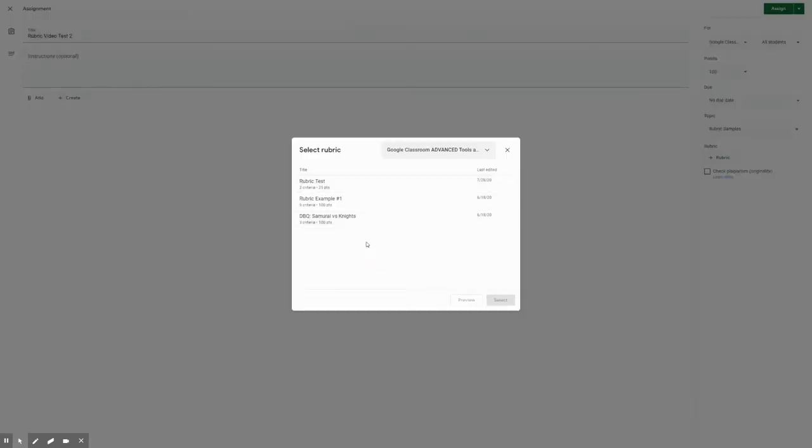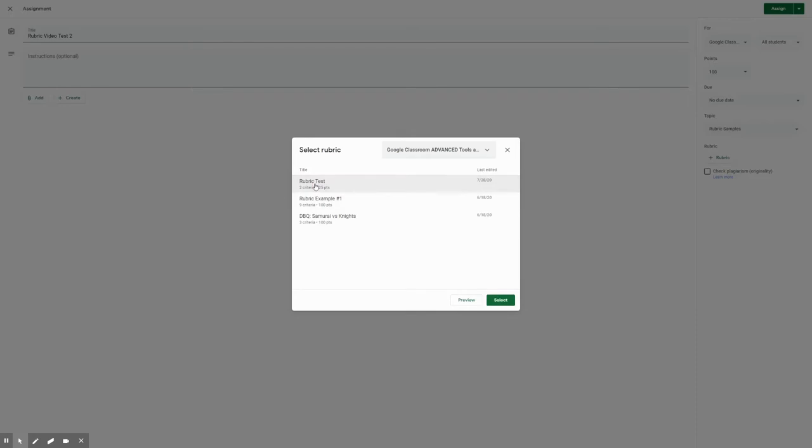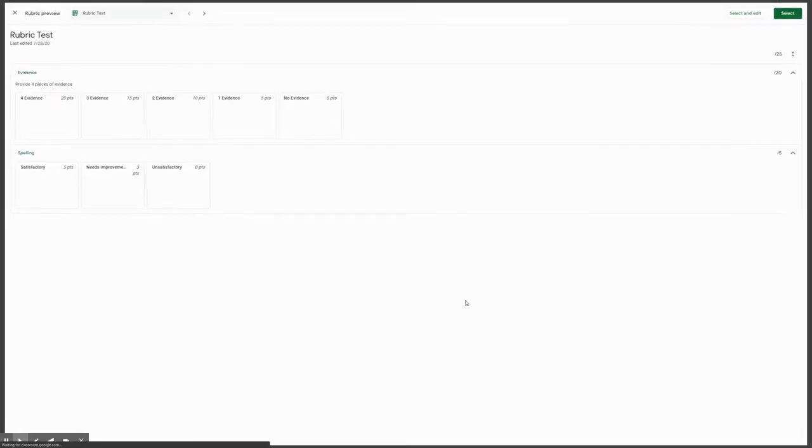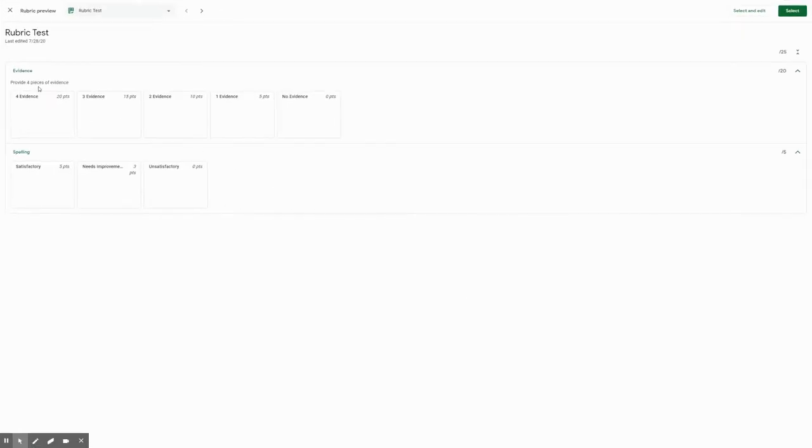And you'll see the rubric that I just created here, rubric tests, you will click on this, but also have ones for DBQ and for another simple one for TDAs. You'll click on this, you can hit preview, you can see the ones we just added here with the evidence and spelling, or you could select and edit it.